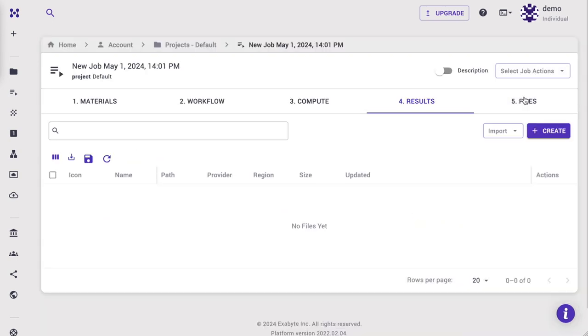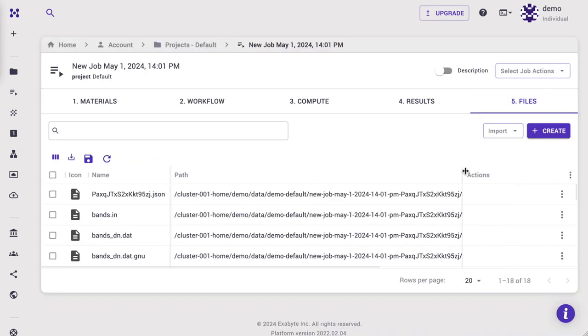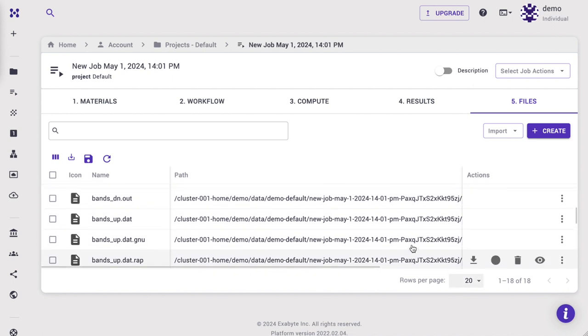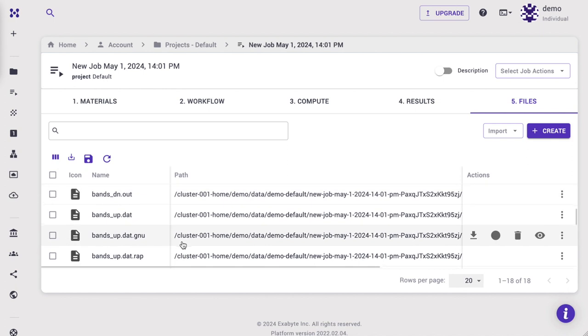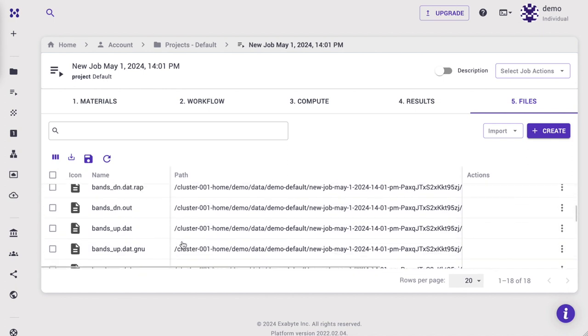Of course, if you need to do further analysis, you can find all output files under the Results tab. You can use a Jupyter Notebook session in our platform, or download the files in your local computer for further analysis.